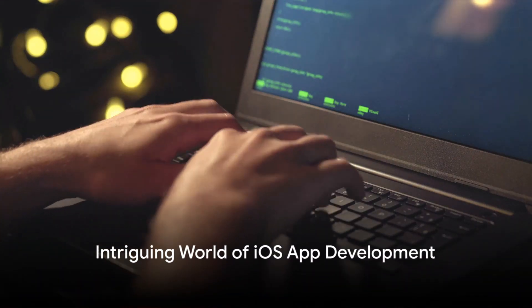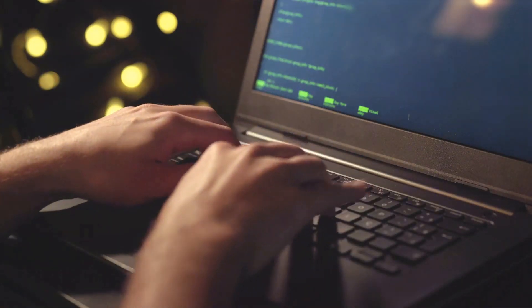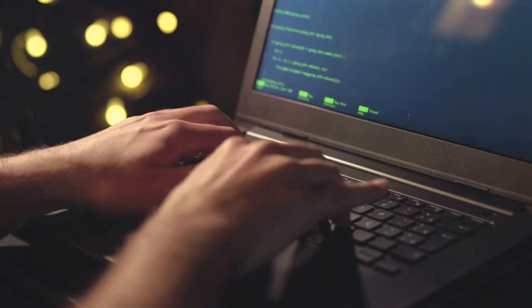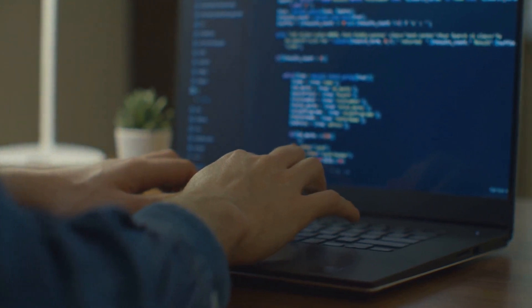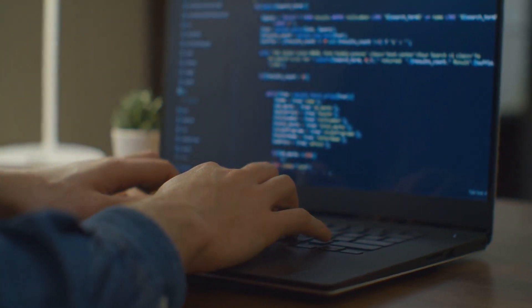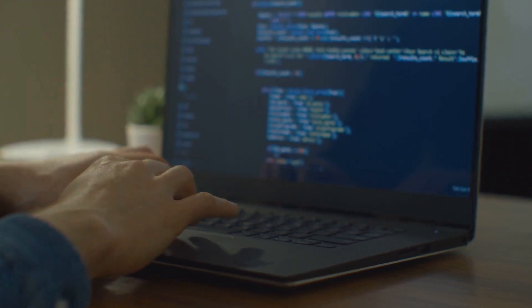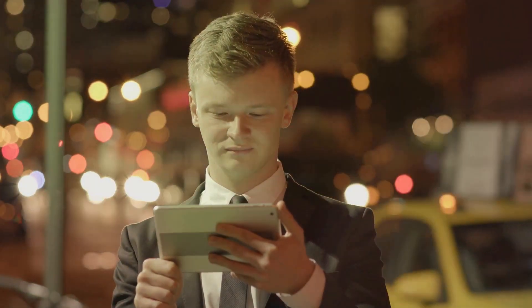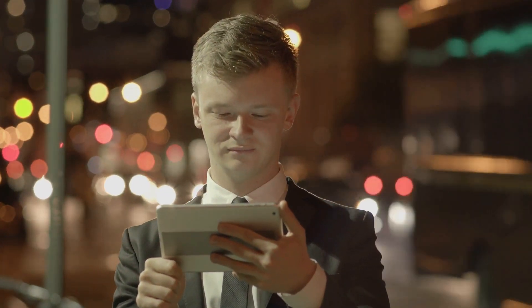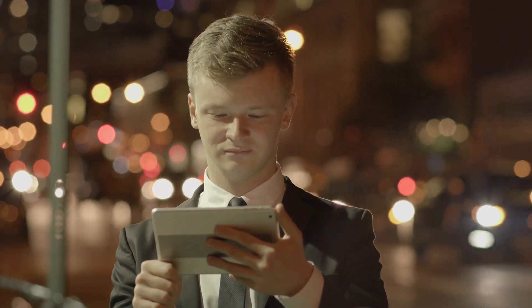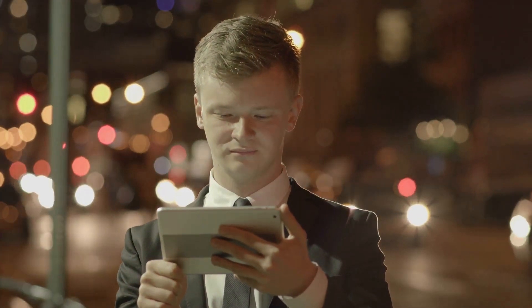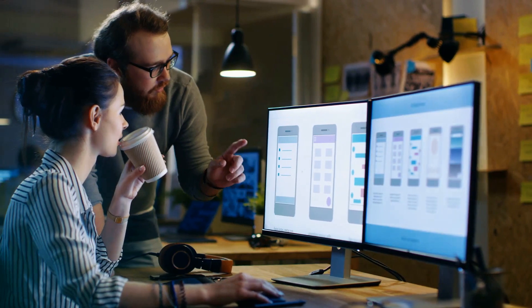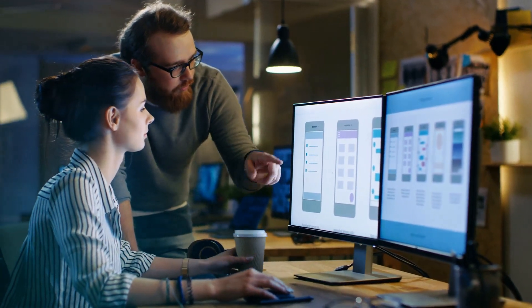Ever wondered what it takes to create those sleek, user-friendly applications on your iPhone? Welcome to the intriguing world of iOS app development, where creativity meets technology. Behind every tap, swipe, and pinch on your screen, there's an iOS app developer crafting these digital masterpieces. They're the architects of your digital playground, shaping the way millions interact with the world. Stay tuned as we delve deeper into the fascinating role of an iOS app developer.